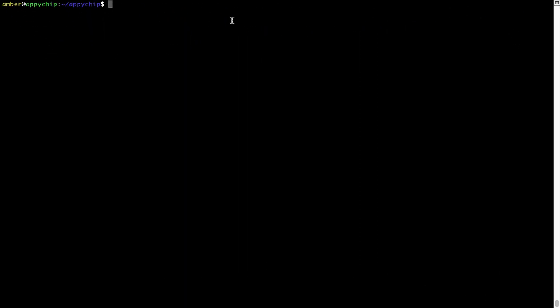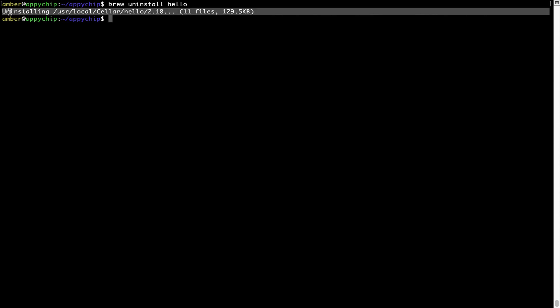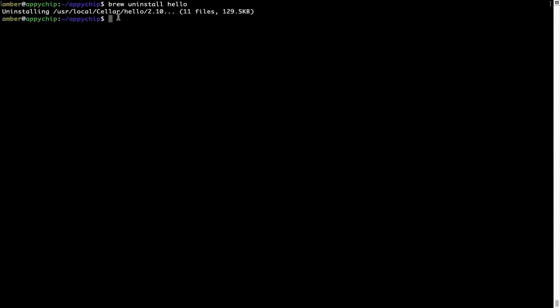And if you want to uninstall any app installed using brew, simply run brew space uninstall space the name of the program. In this case, I will try to uninstall the program hello, which is already installed on my system. As you can see within a few seconds, it says the program is successfully uninstalled.